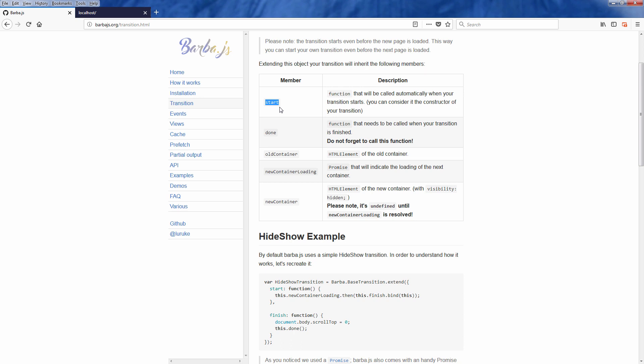First is start function. This function will be called every time when the transition start. So this is the beginning point of the transition code. Next is done function. We'll need to call done manually to let Barba know that the transition is finished.